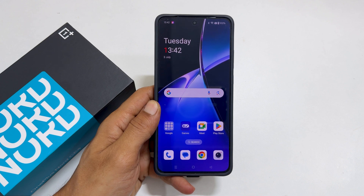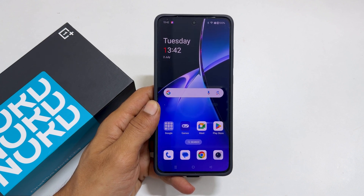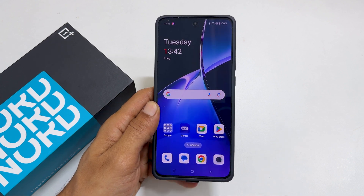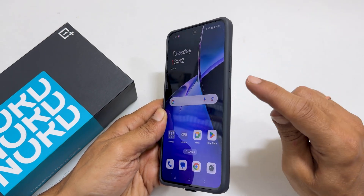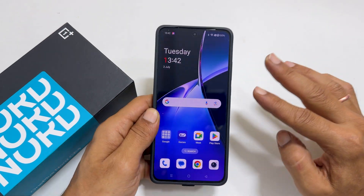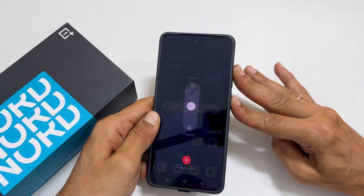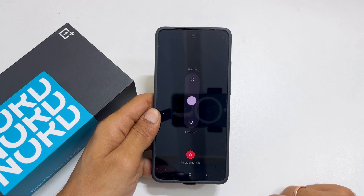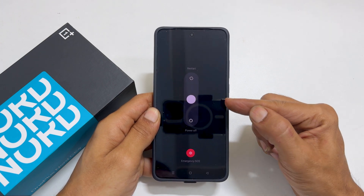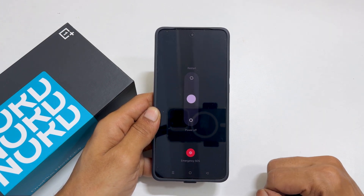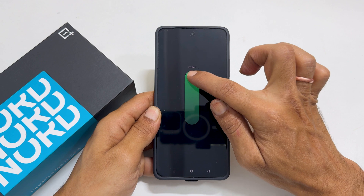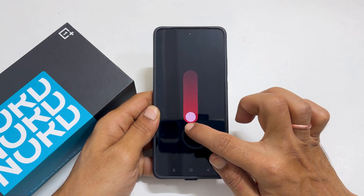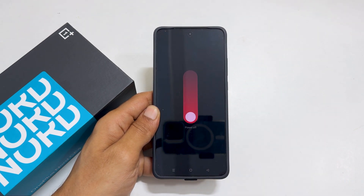One method to power off a OnePlus phone is by using a two-button combination. Quickly press and release the volume up and power button together. You get this screen. From here, you can slide this button up for restart or slide down to power off.